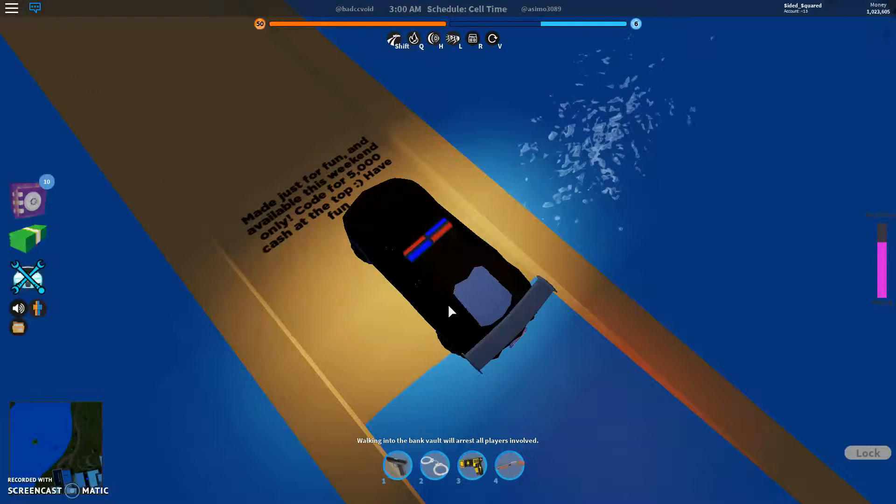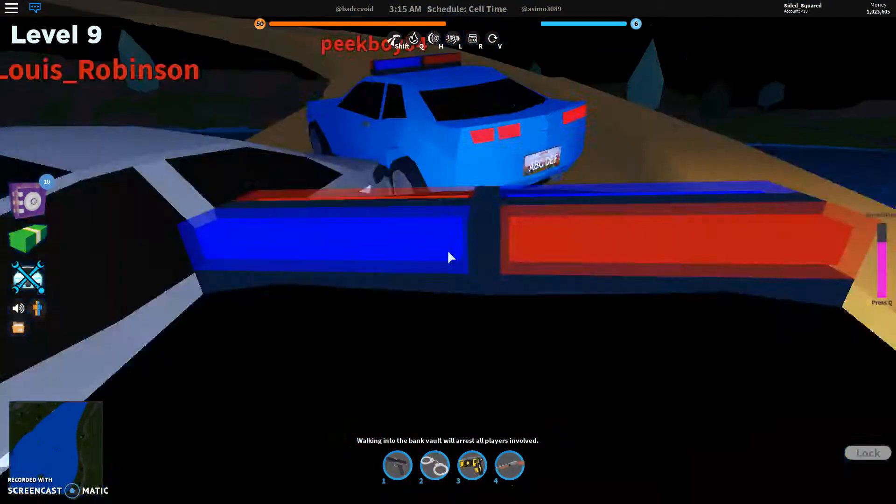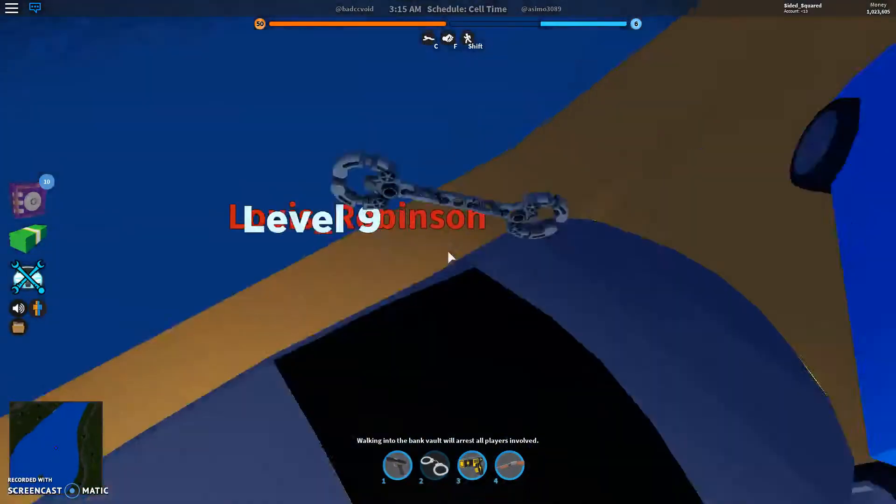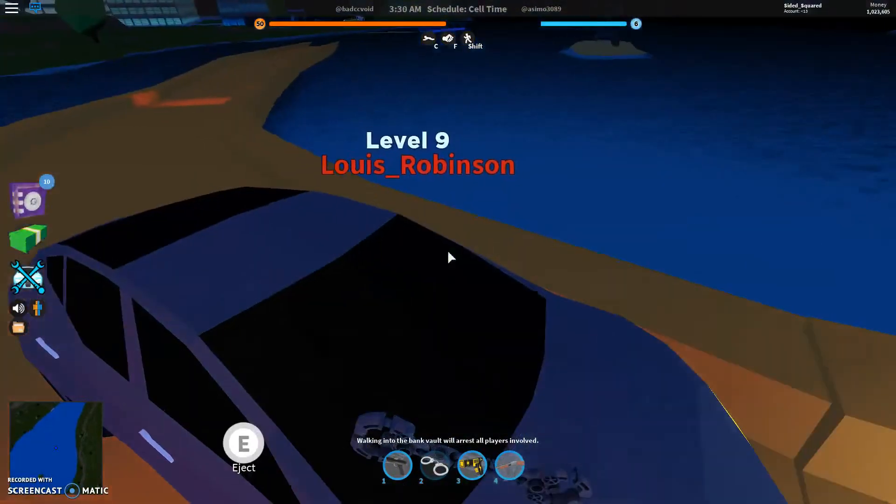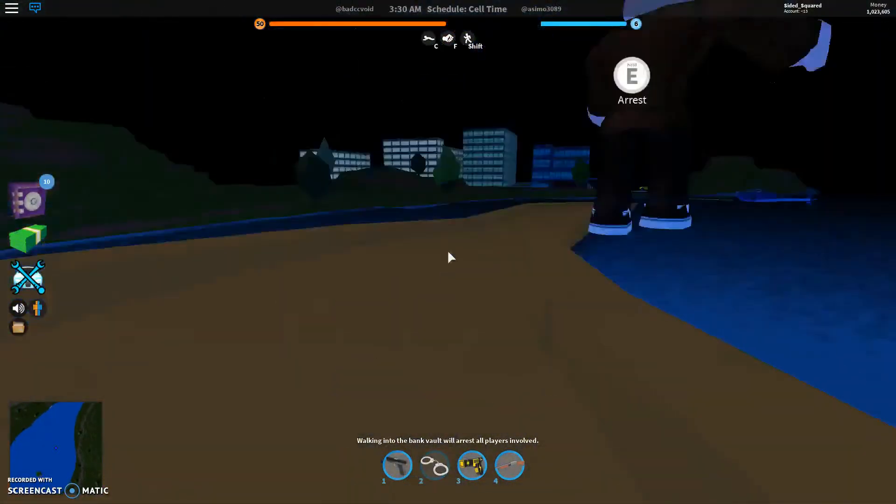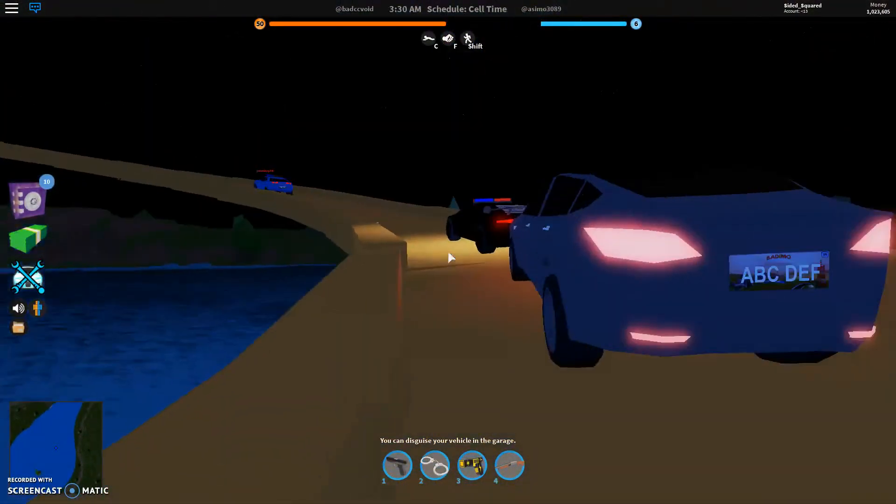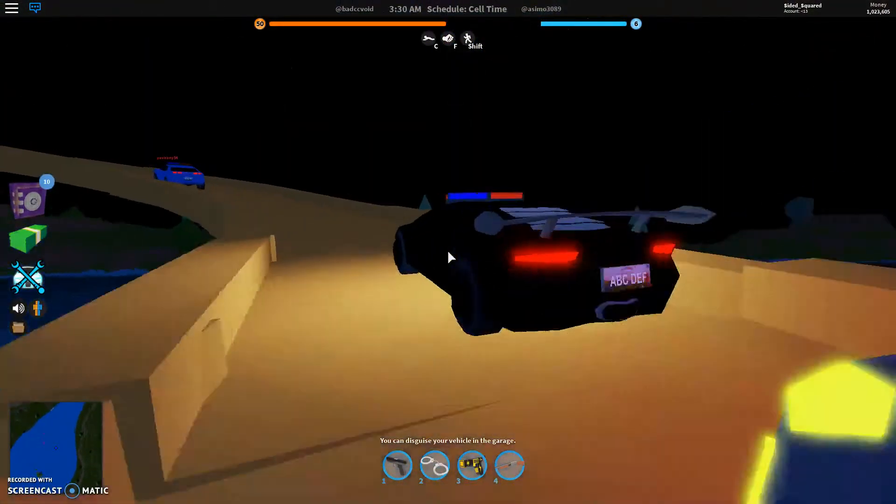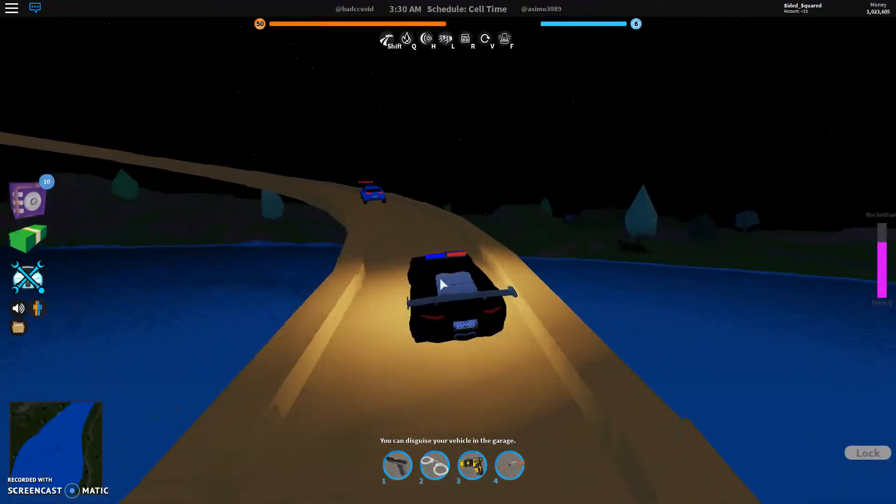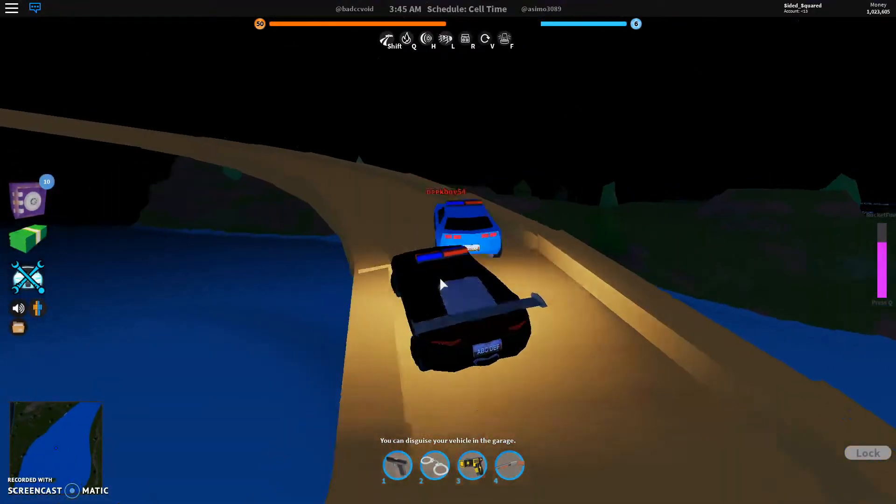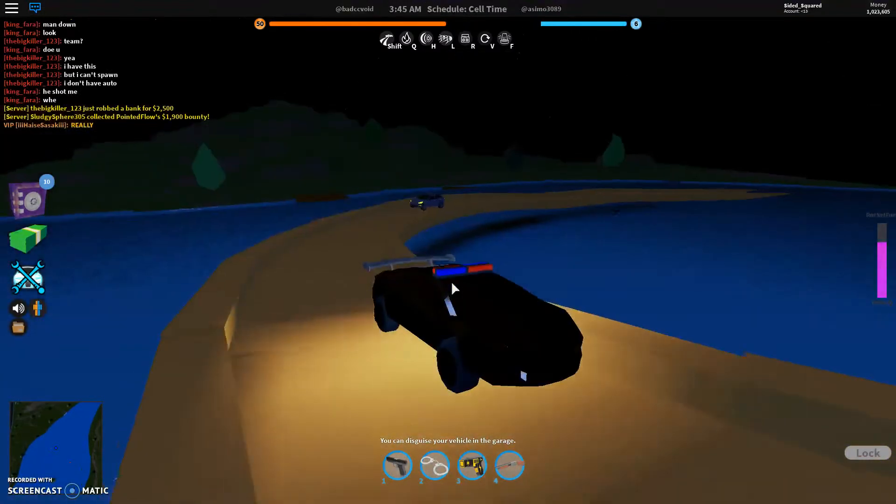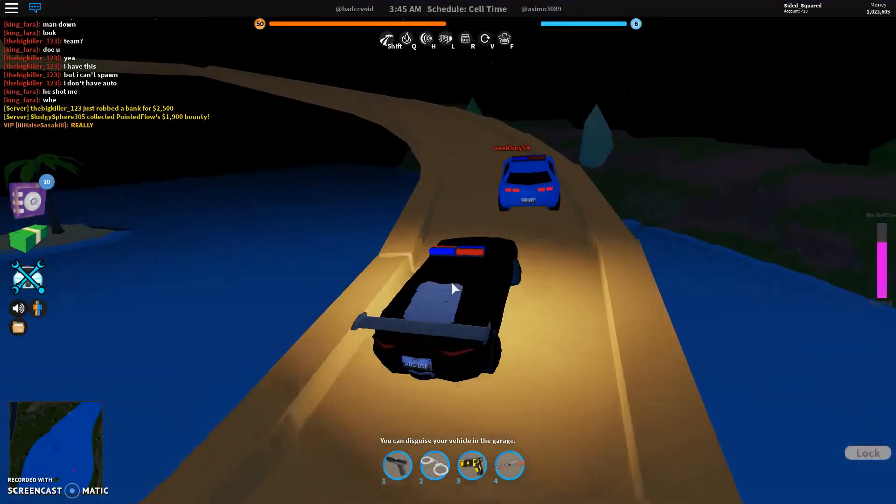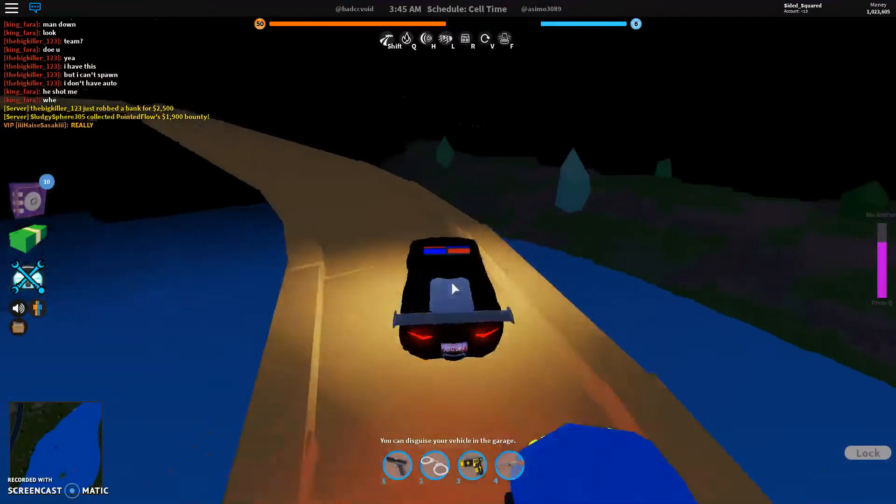It says made just for fun and available this weekend only. Code for 5,000 cash at the top. Have fun. I hope these people are not in the way. Make sure to actually try to keep in. What's happening here? Do I have to kill them? I think I would have to kill them. Get out of here, just get out of here. Yes, get out of there. That's the good thing about being a cop.